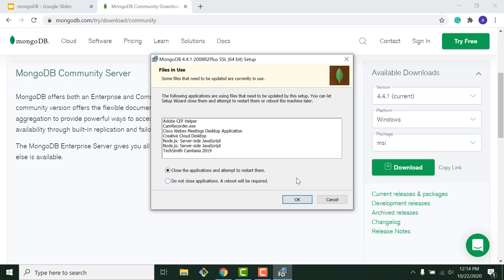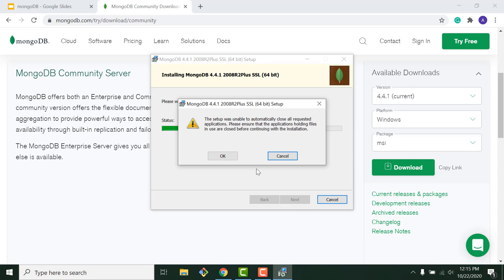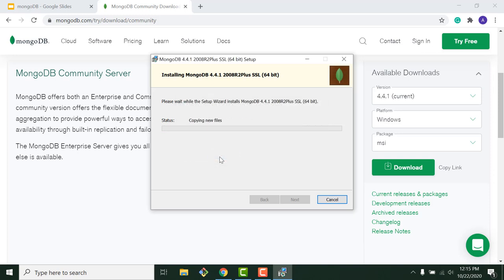Once MongoDB is installed, it will ask you to restart your operating system to make sure everything is installed correctly. Before restarting, make sure everything is saved. Select 'Close applications and attempt to restart them' and proceed. The installation will take some time depending on your system.